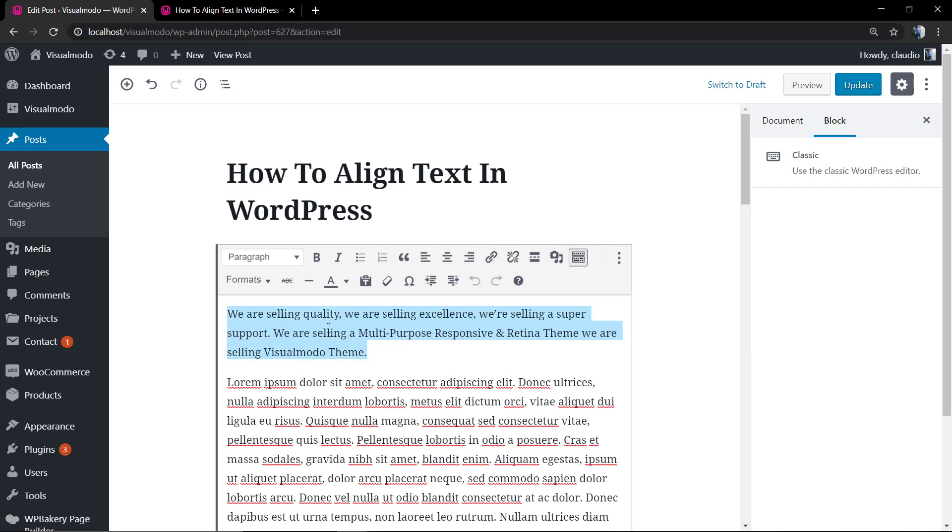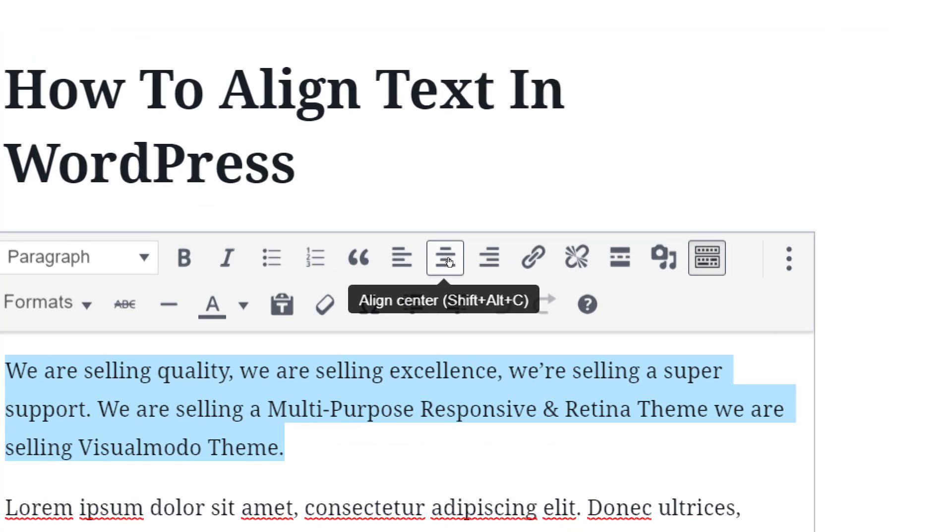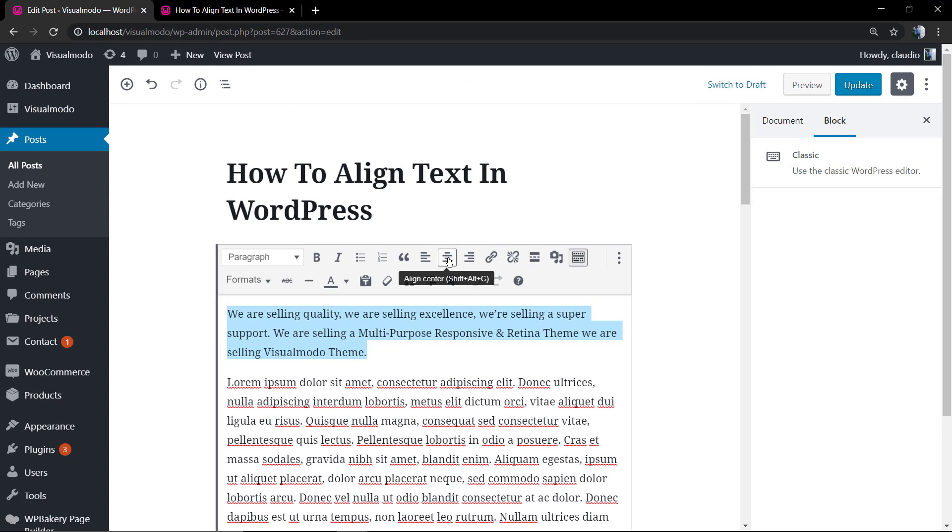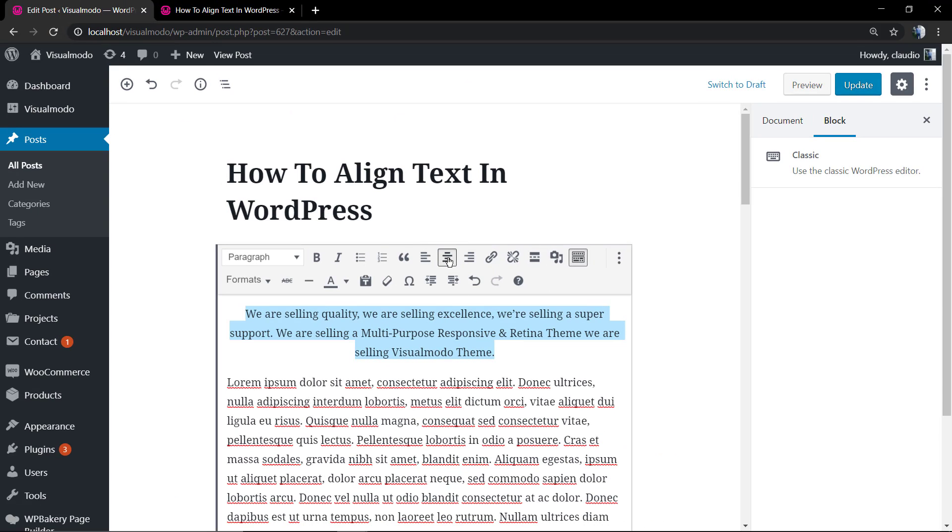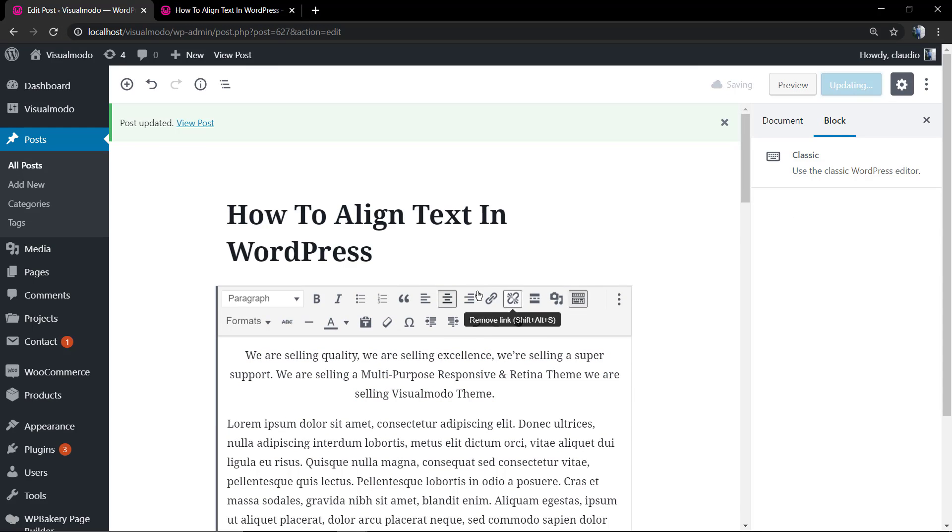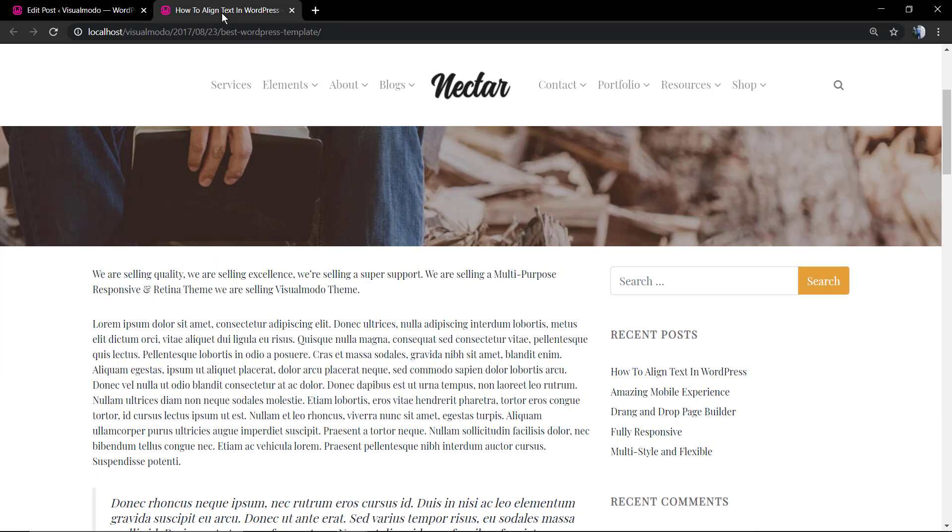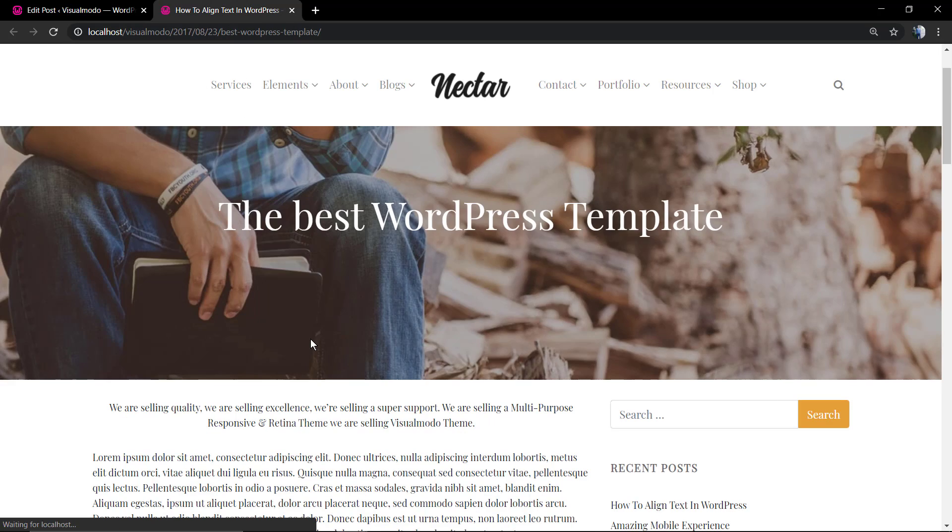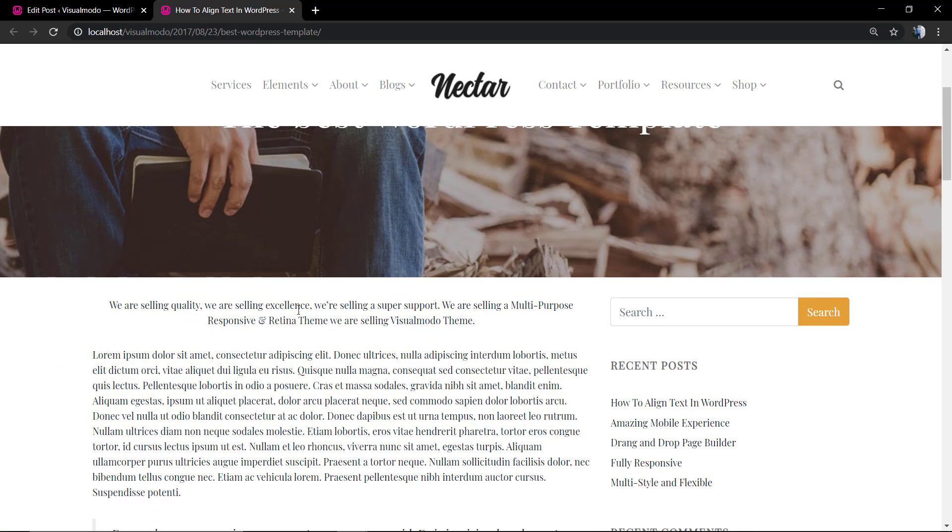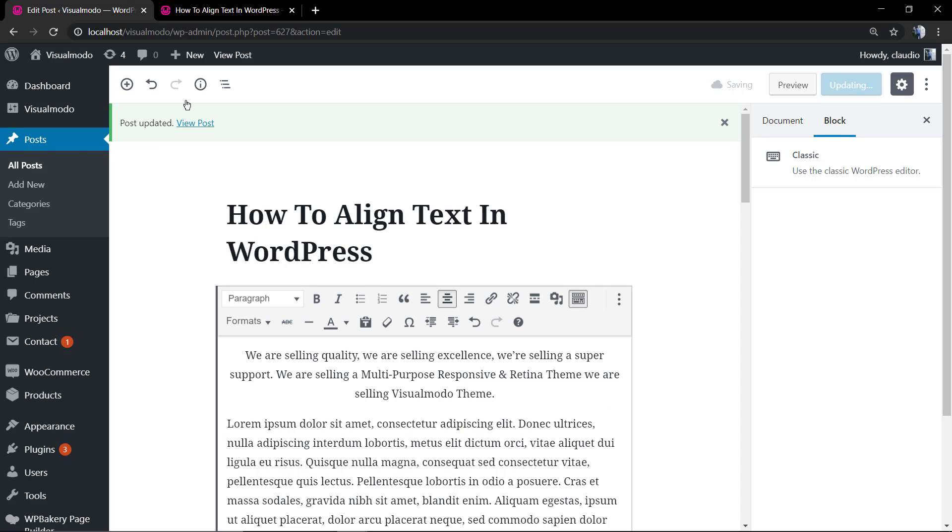We're going to align to the center. We're going to select the text and click on this using the native WordPress toolbar. And now the text is aligned to the center.